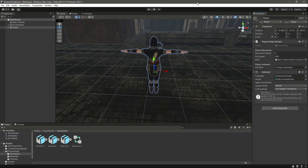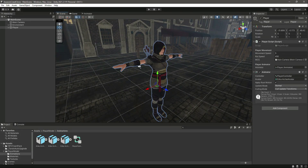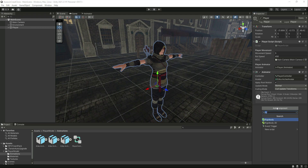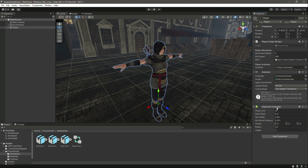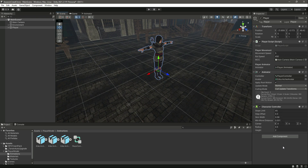Hello guys and welcome back. From this video onwards we will start adding collisions and gravity to our player. For this purpose we will be using the Character Controller. You can consider the Character Controller as a motor that will drive our player. It comes with a built-in collider and also handles steps and slopes.